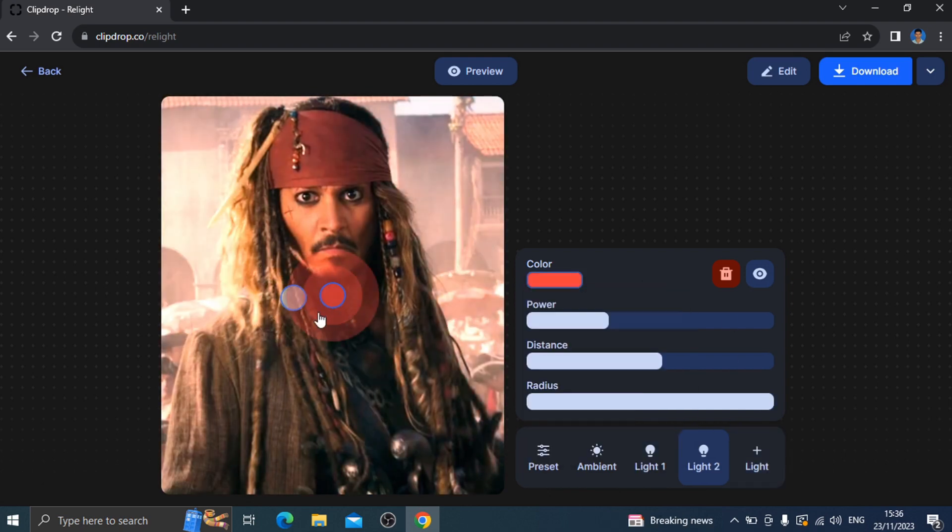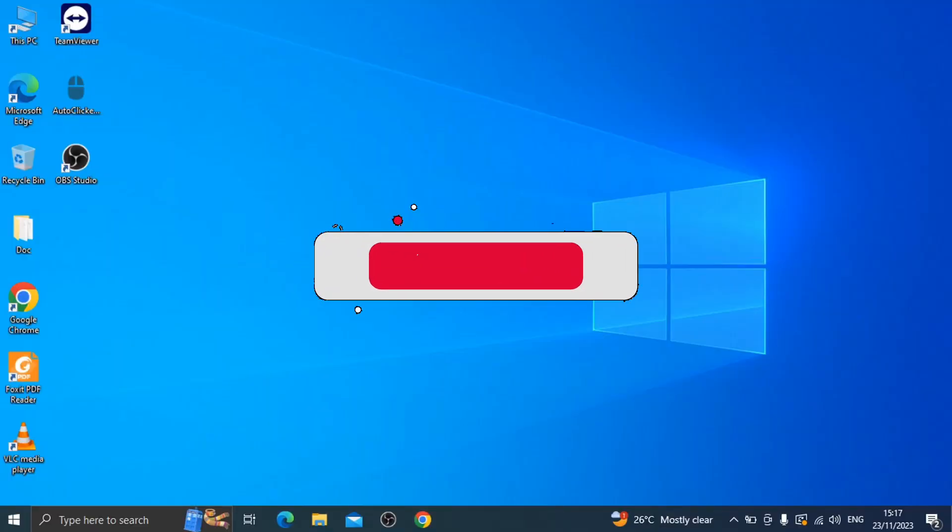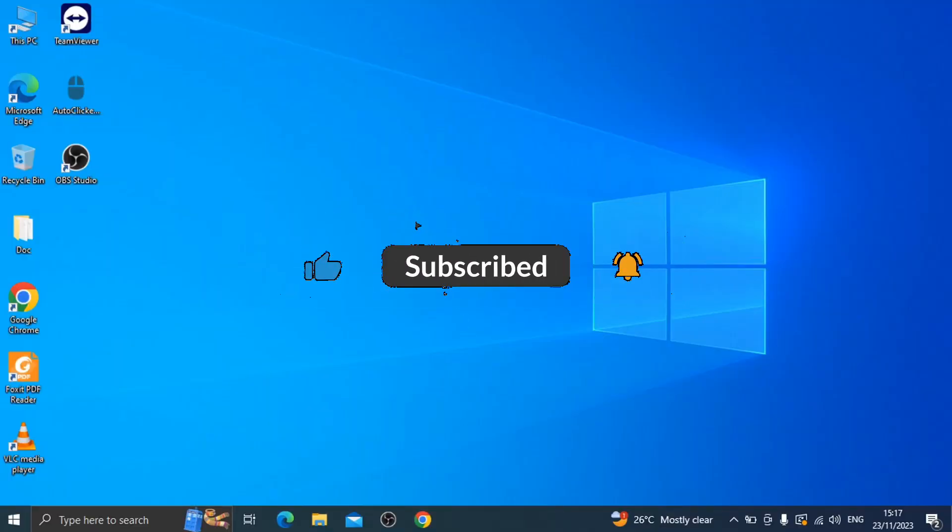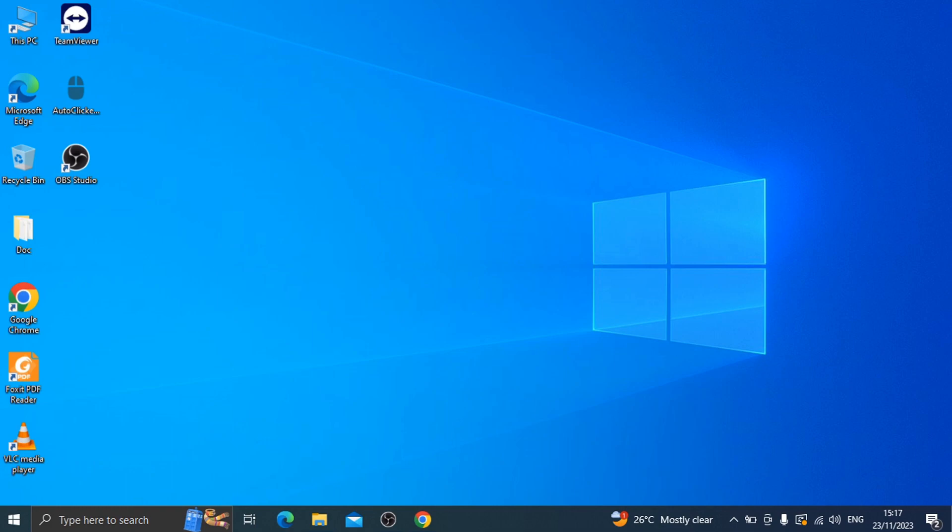That's all for this video. Please subscribe to our channel. Thank you.